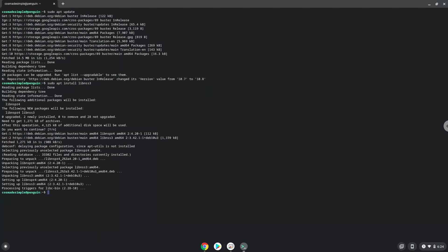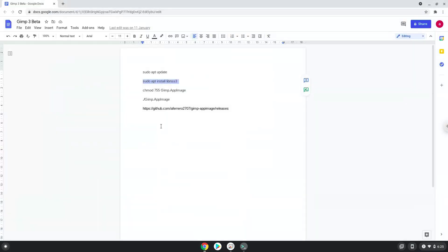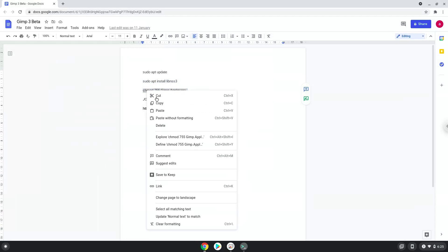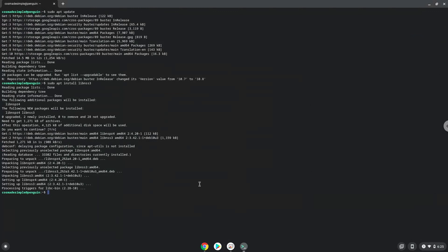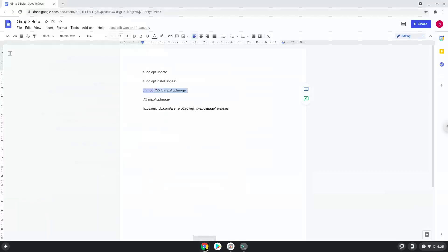Now we will make GIMP executable so that we can run it as a program. Now we will launch GIMP.